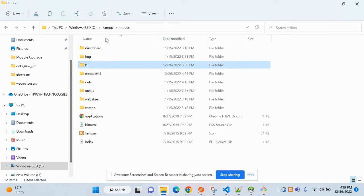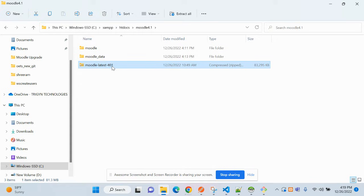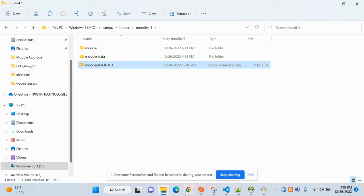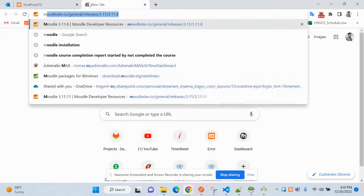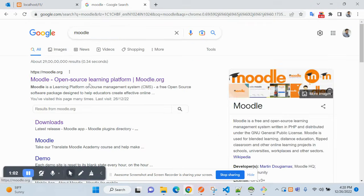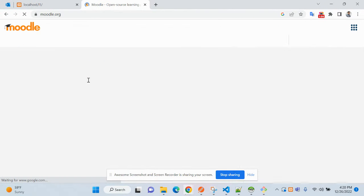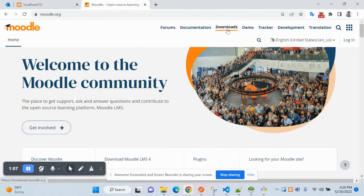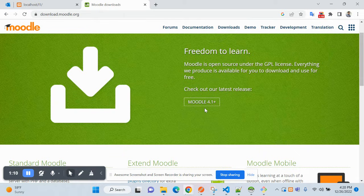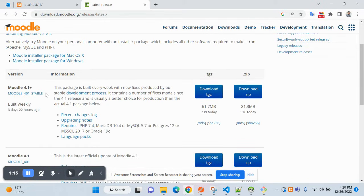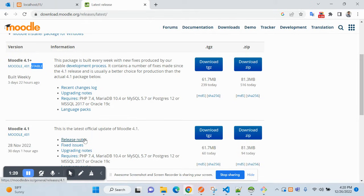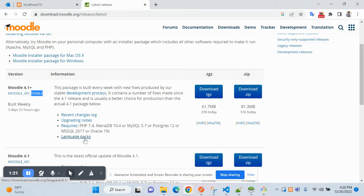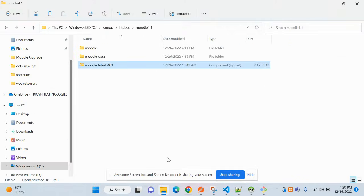I have already downloaded my Moodle setup and unzipped it. This is the latest downloaded version, Moodle 4.1 plus. At the time of downloading, please make sure you are downloading the stable version. You can go to the download section and click here. It will redirect to this page where you can see this version is stable, which means we can use it.